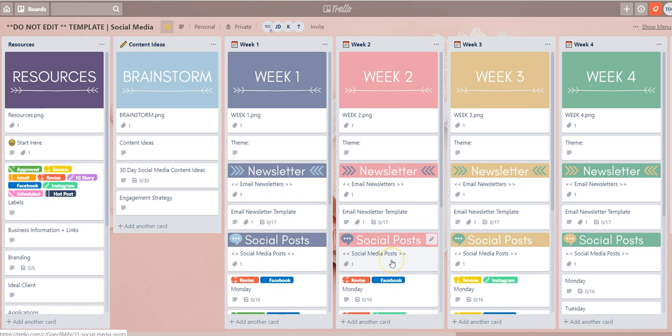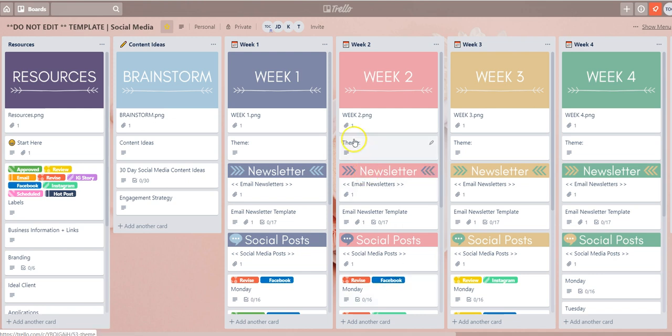As you start to use your Trello board you're going to be applying the labels to the various Trello cards. Now if you want to be able to zoom in and laser focus on a particular label or label set, Trello allows you that ability.